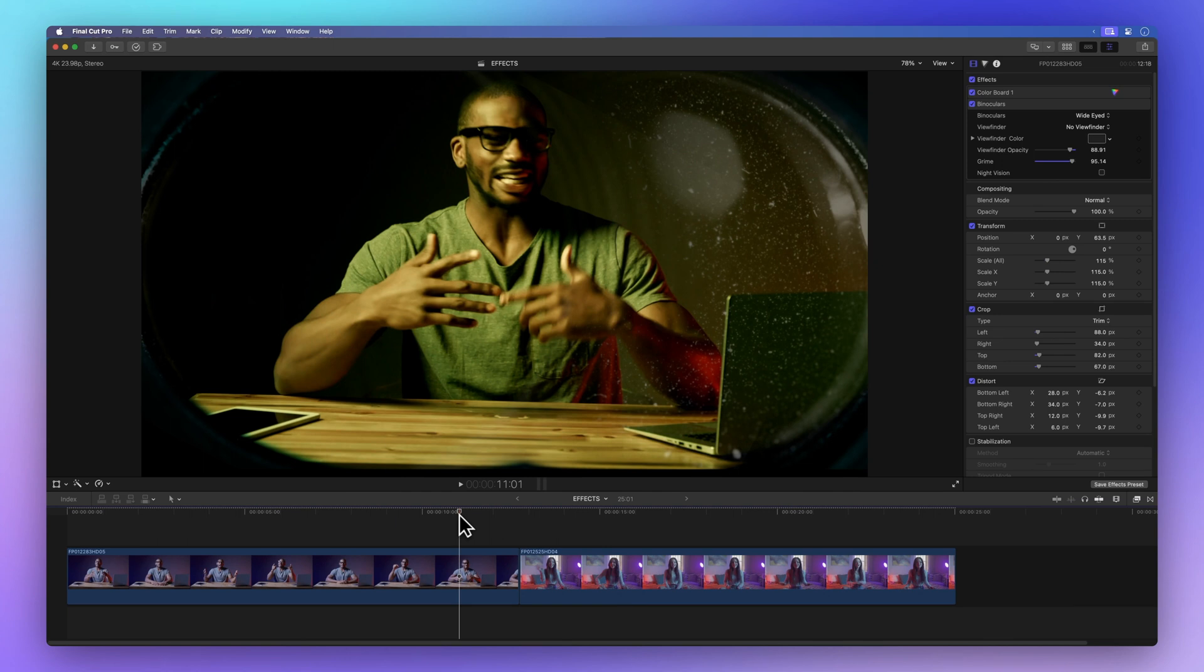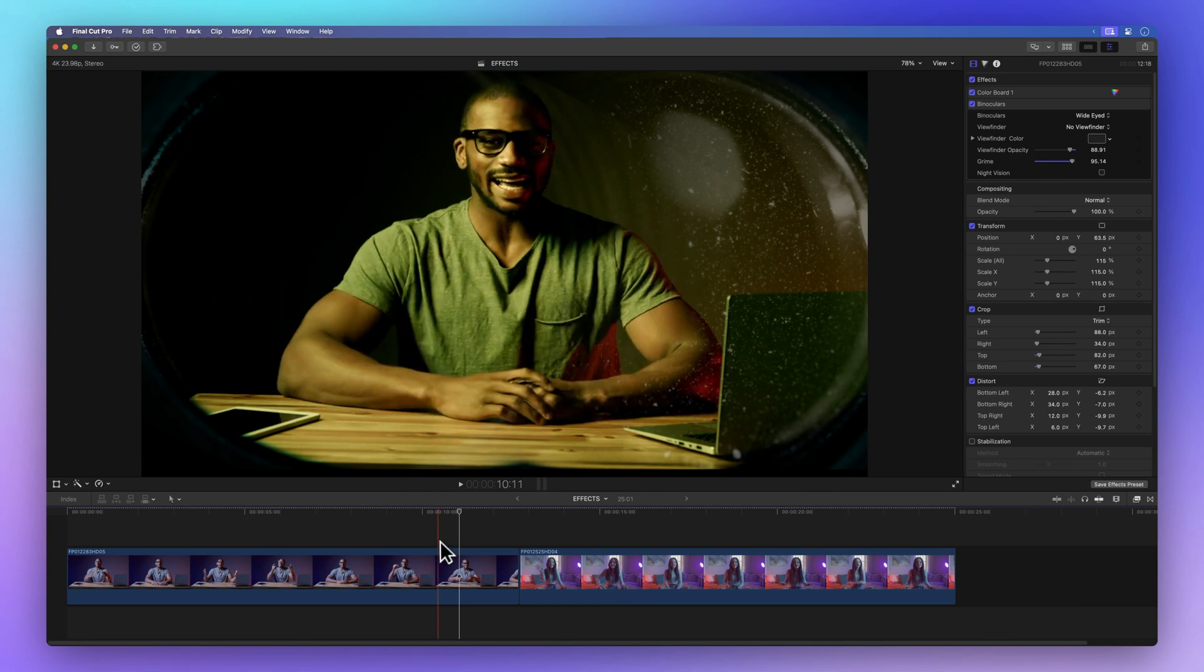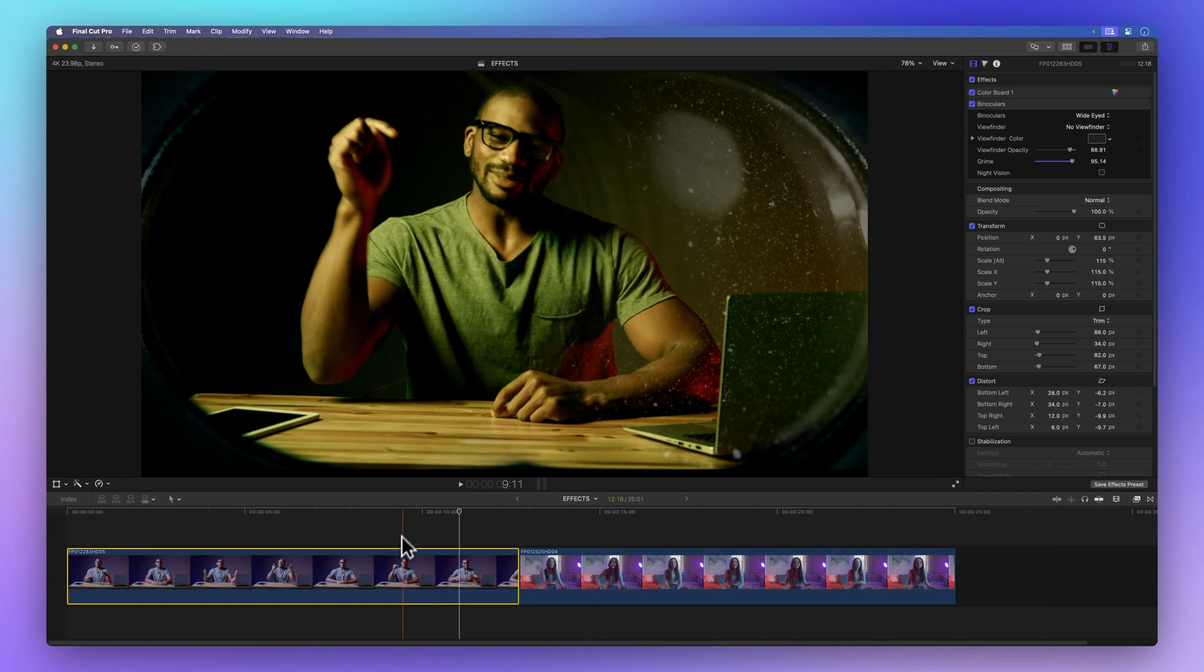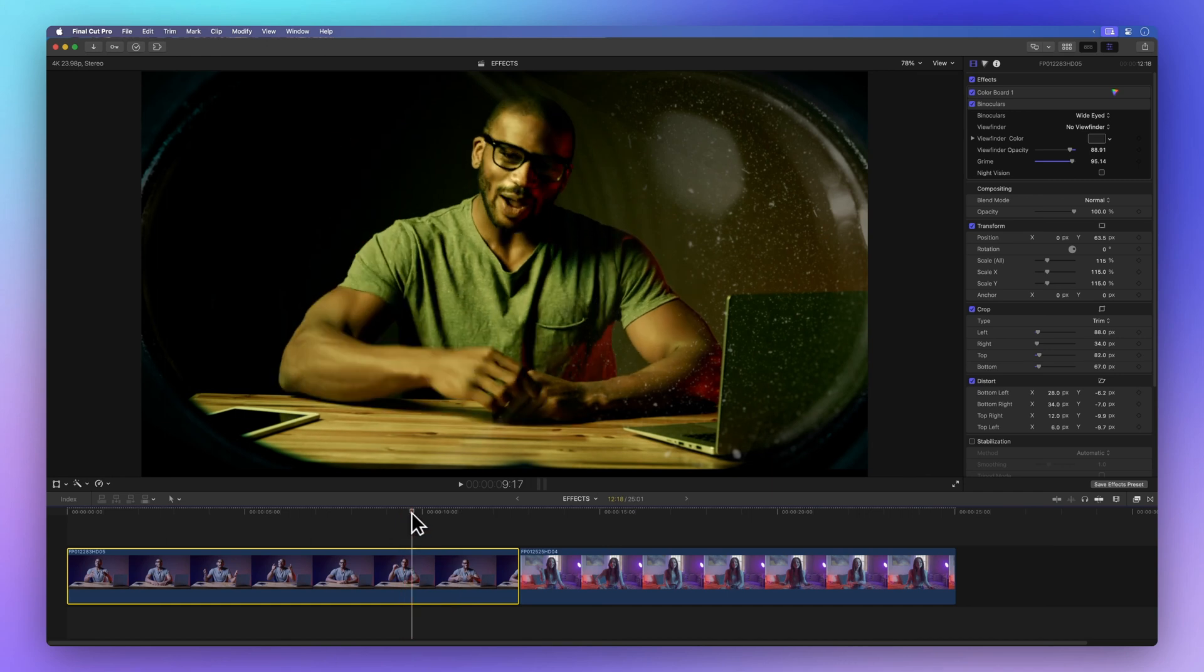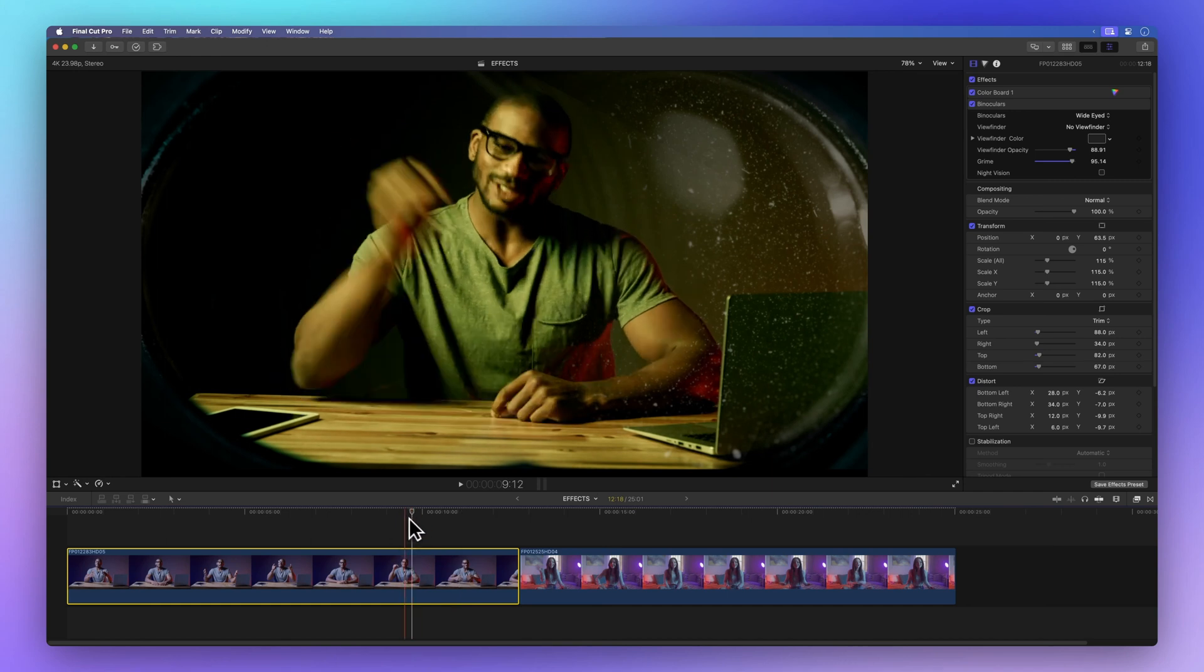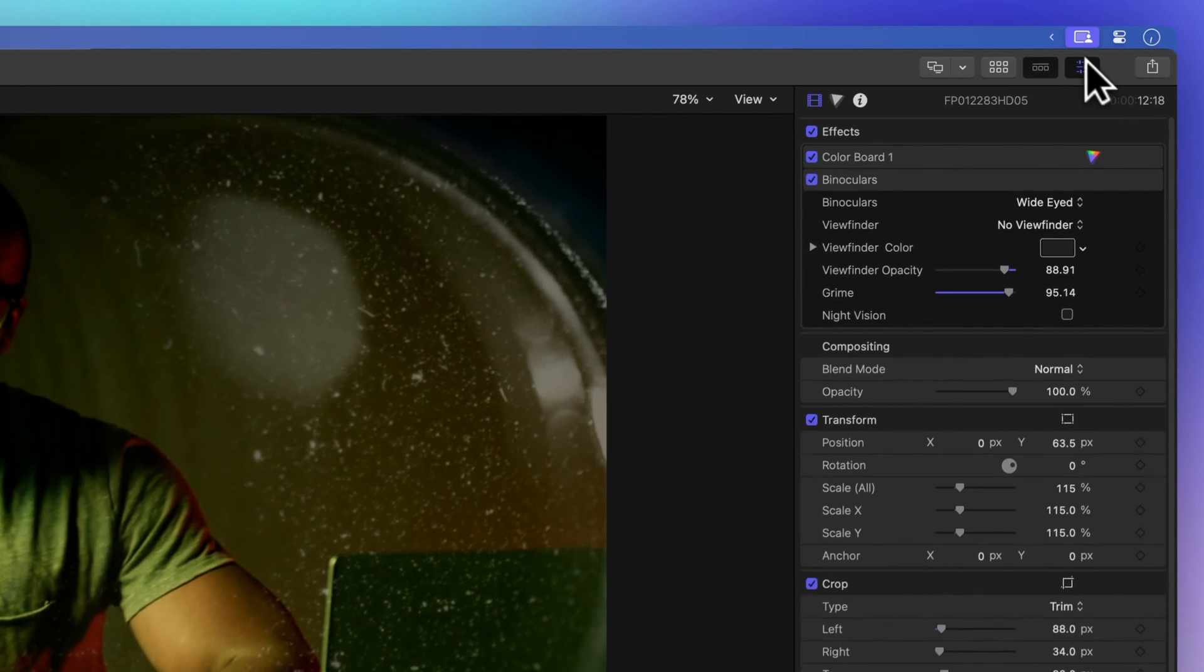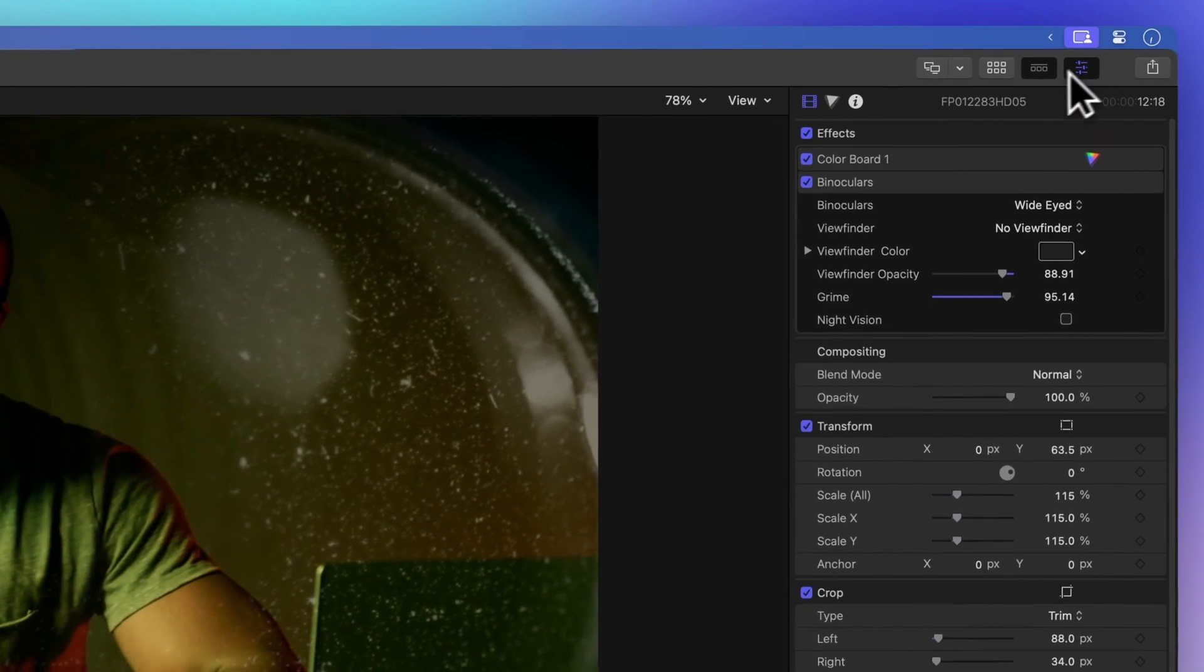Now, let's get rid of some of these effects. First, pick a clip in the timeline and position the playhead over it. Next, head over to the inspector on the top right. If you can't see the inspector, just toggle this icon with three sliders.